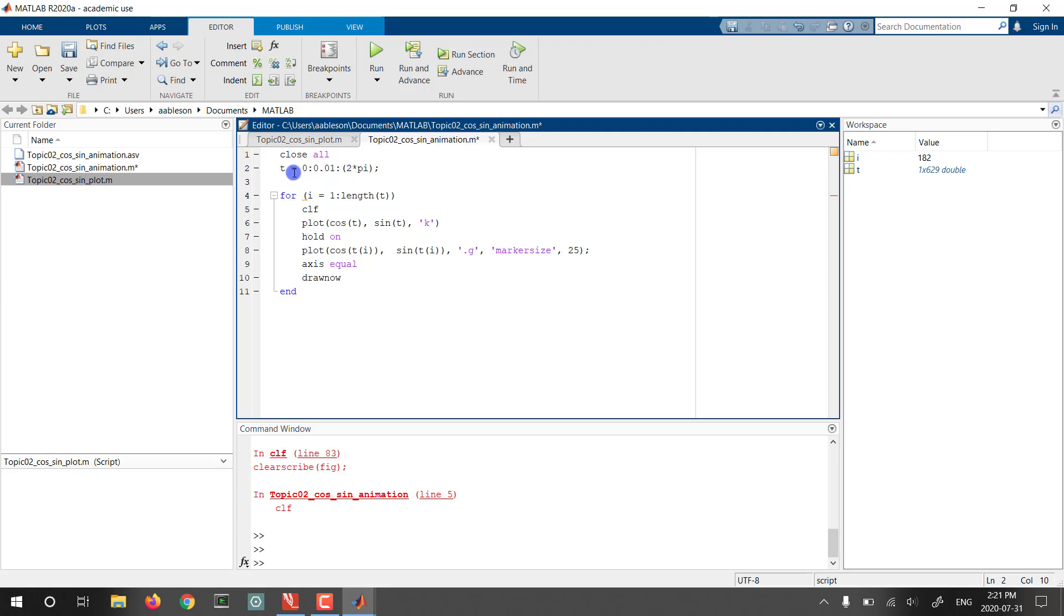But the problem is those fewer time points are also going to be used in the drawing of the circle itself, the entire circle. And we don't want to make that any less detailed. So what we can do instead is, using the same colon notation, start counting for the points which are only depending on the i's. We're going to count the first, 10th, 20th, 30th, and so on point.